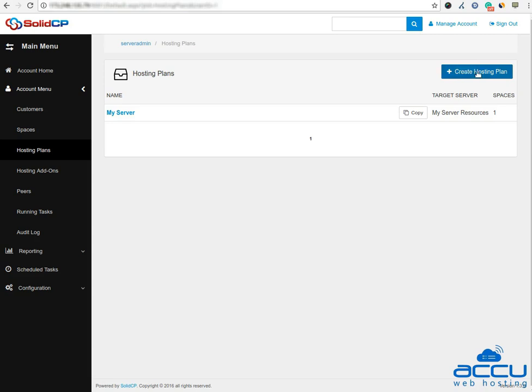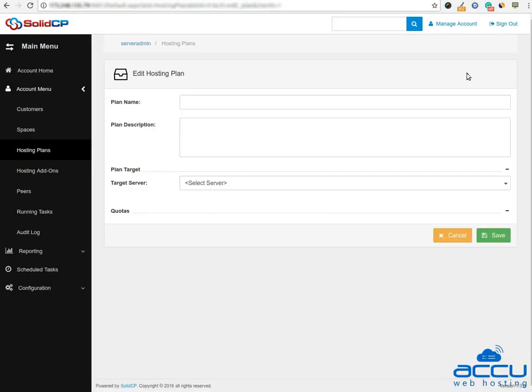Click on the create hosting plan button. Once you click on it, a new window will open. In the plan name field, enter a name you want to set for your plan. Here we have used basic plan as a demo.